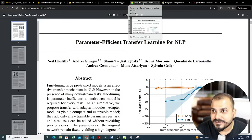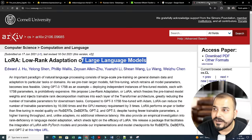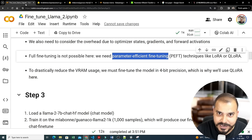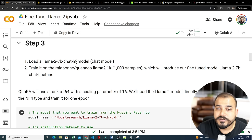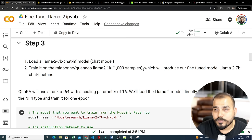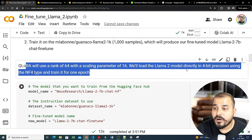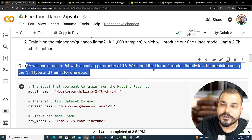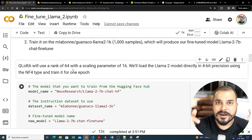We're going to use techniques like LoRA and QLoRA. LoRA is Low Rank Adaptation of Large Language Models. We'll load a LLaMA 2 7B chat HF model and train it on 1k samples, producing a fine-tuned model named 'llama2-7b-chat-finetune'. QLoRA will use a rank of 64 (the hyperparameter 'r') with a scaling parameter alpha of 16. We'll load the LLaMA 2 model directly in 4-bit precision — converting from 32-bit to 4-bit — so the training fits in available memory.